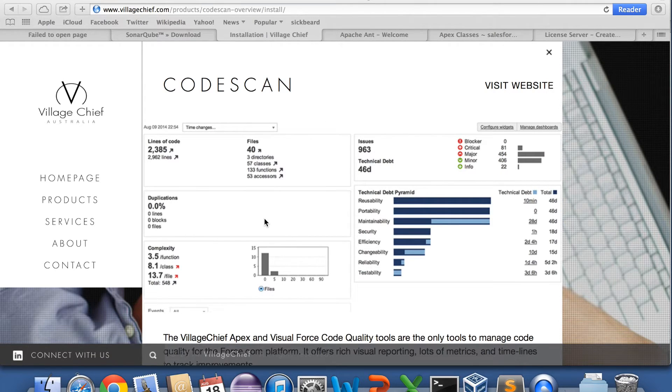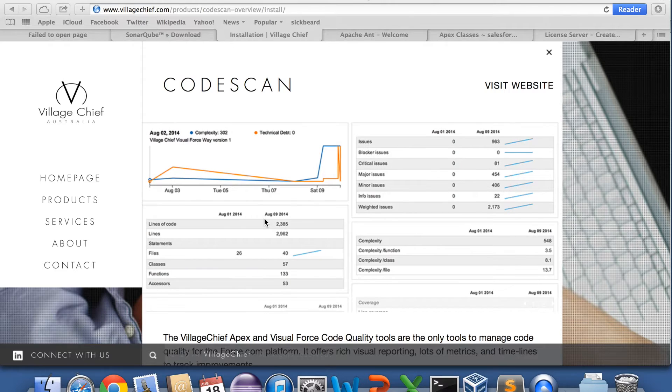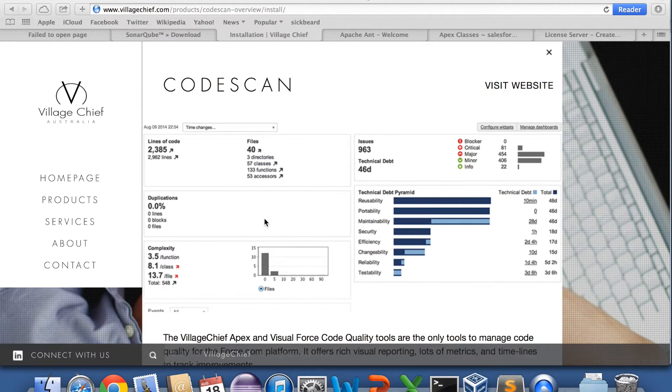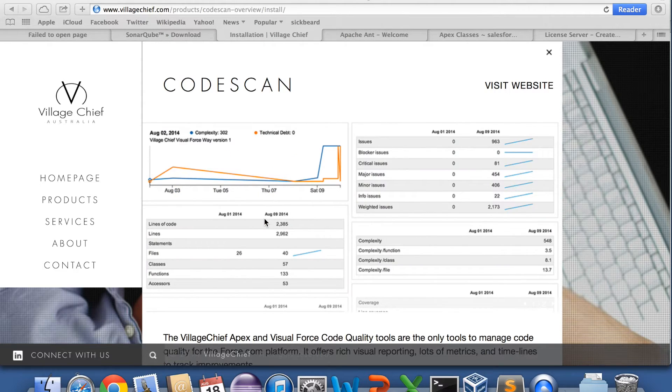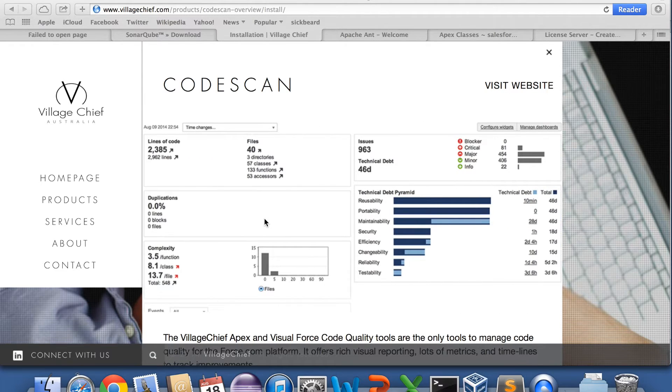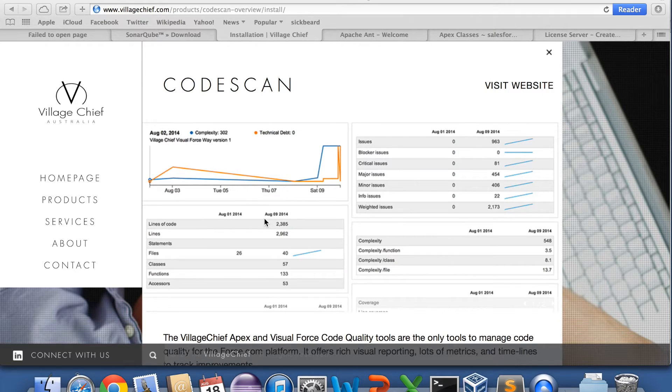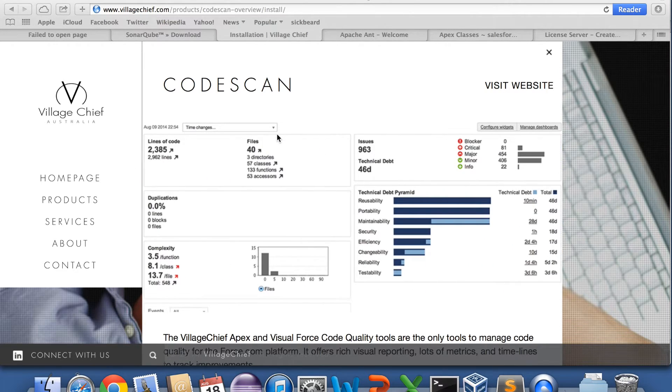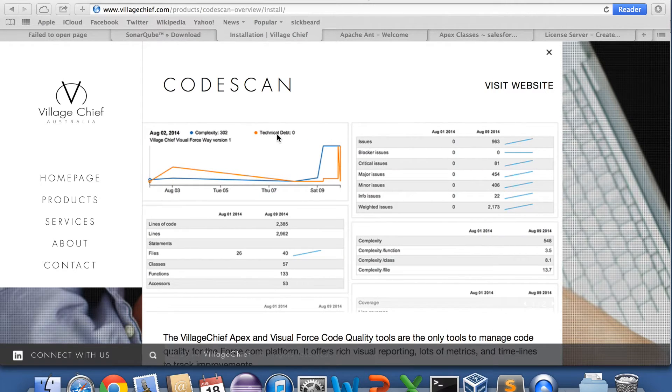You get various metrics and code duplication checks, and I think currently we have over 150 various types of issue checks that we run over Apex and Visualforce code. You can have a look at the video on the feature guide for CodeScan if you want.